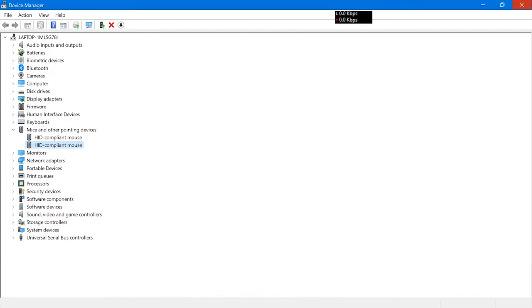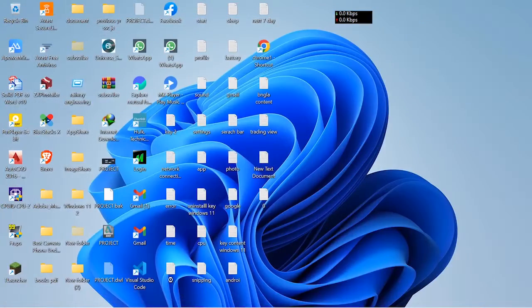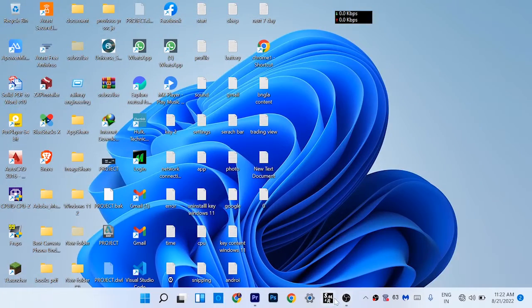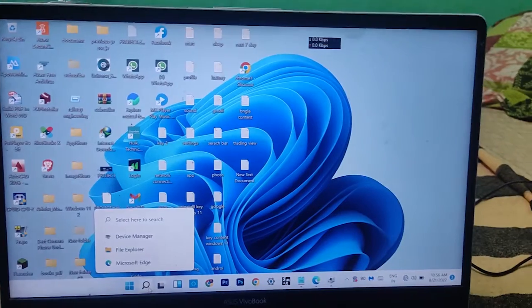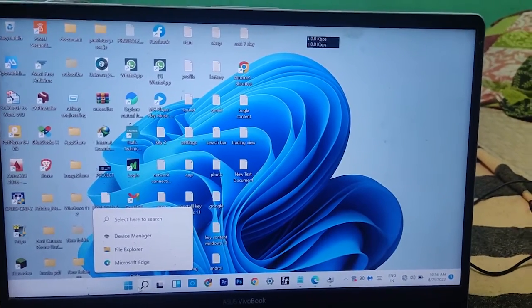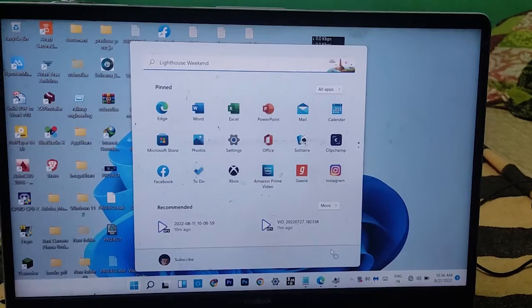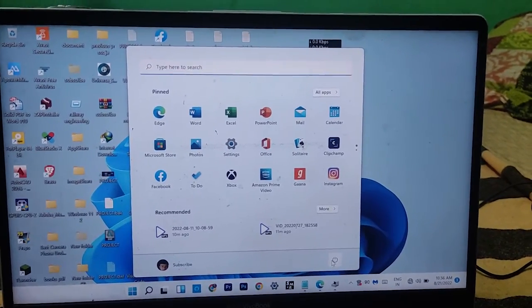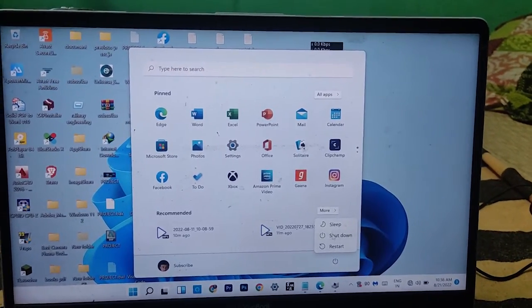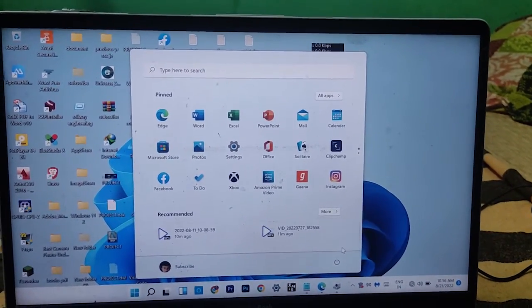After doing this, you have to restart your PC. Just click on the search icon and from here, as you can see, the power option. Click on that option and click restart.